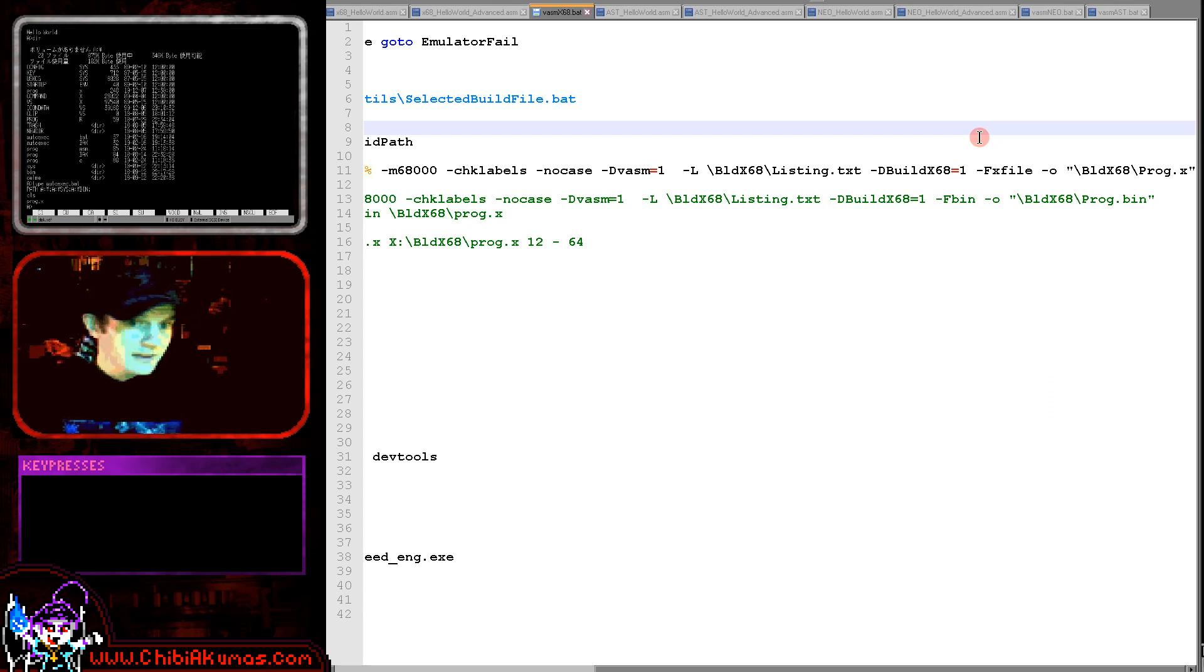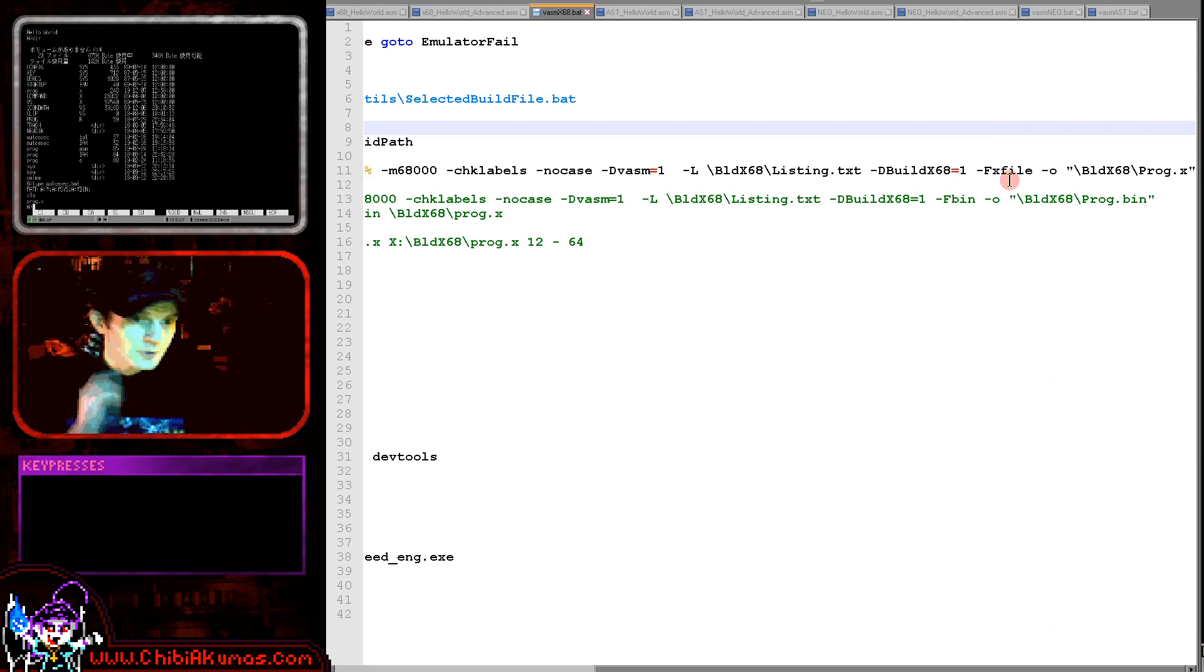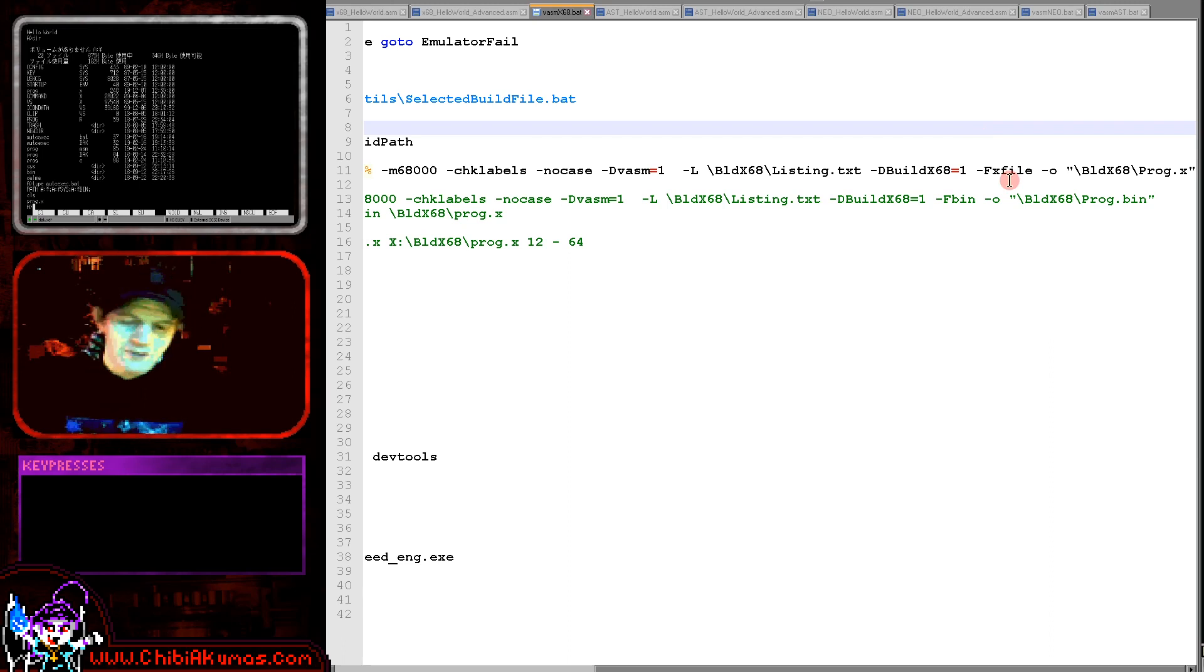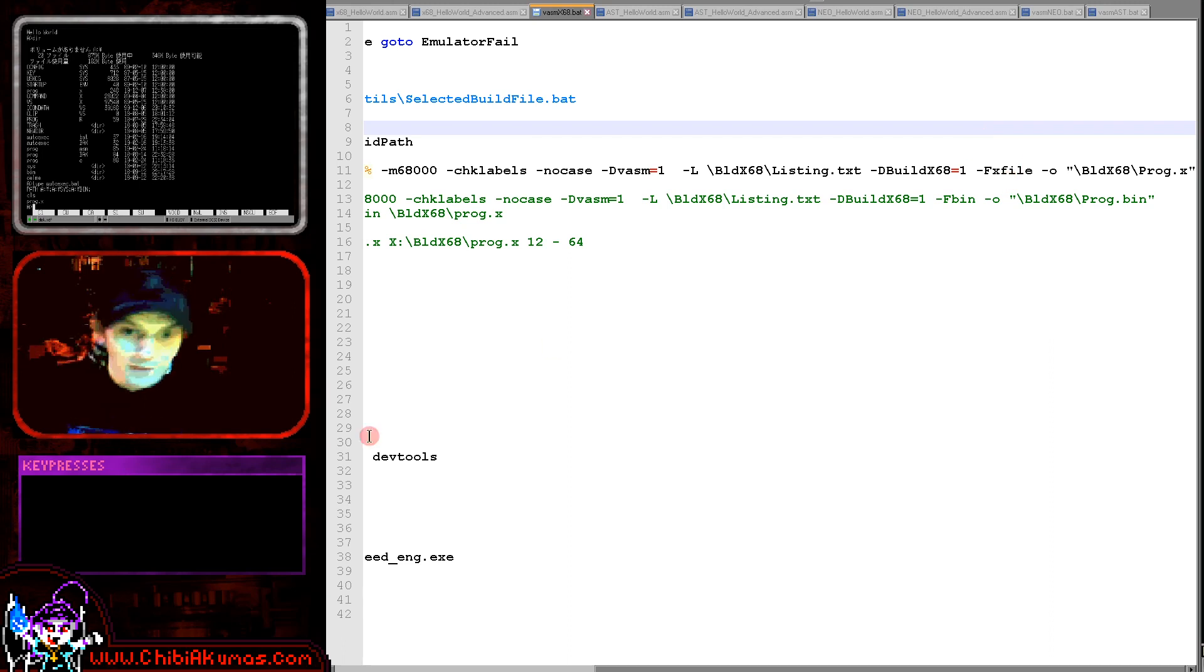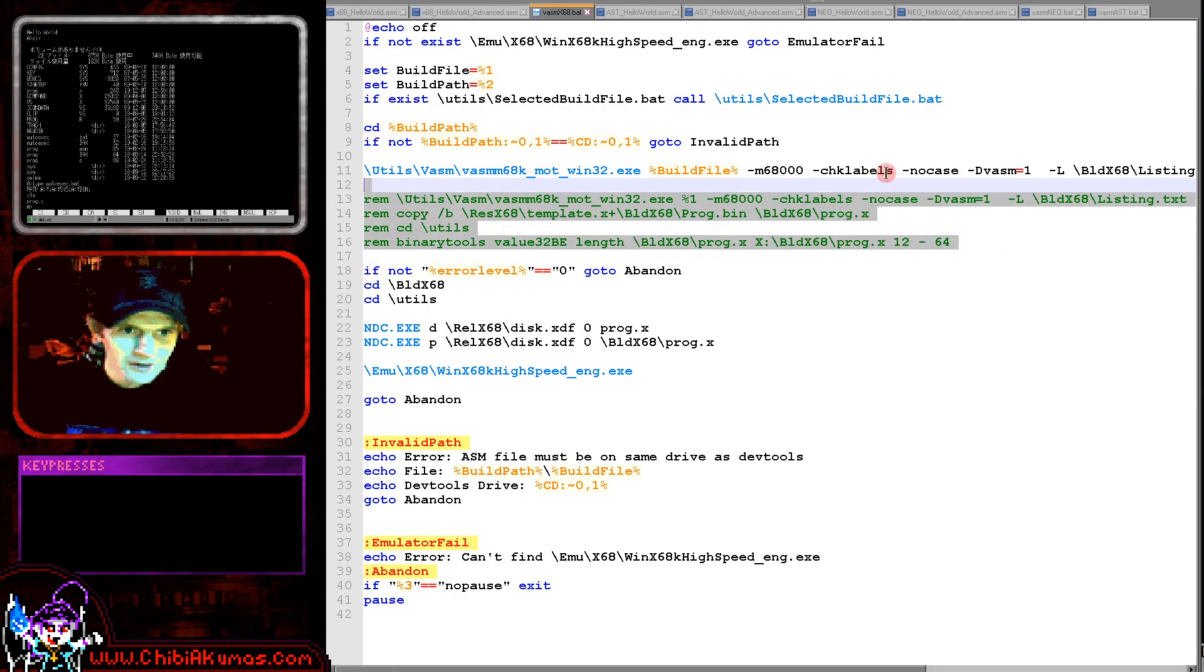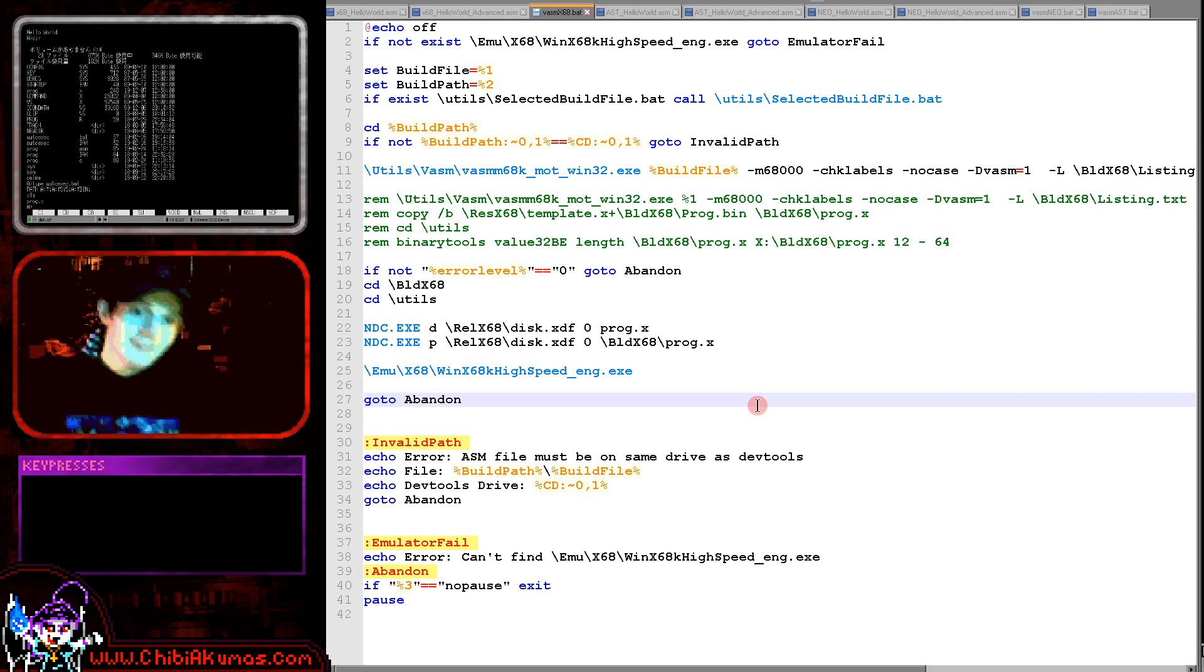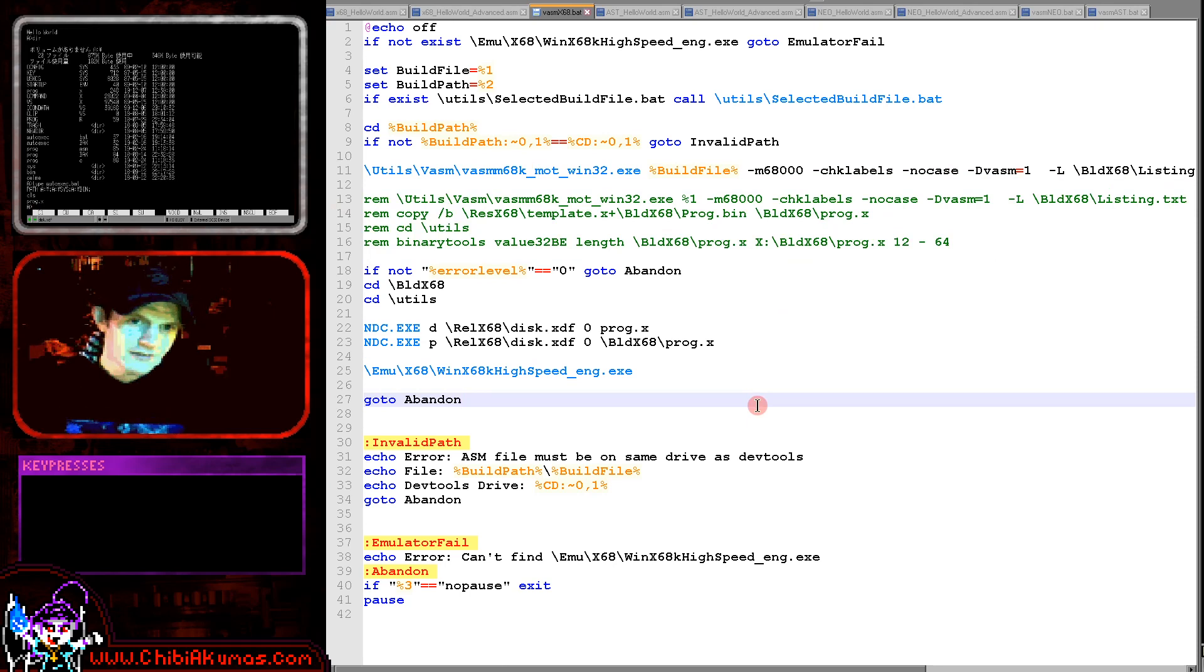That was extremely kind of him to add support for this because otherwise we'd have had to create our own headers. And that's actually what this piece of code was designed to do. This would create an X file from a raw binary. We don't need that anymore because he very generously did that. So thank you very much.